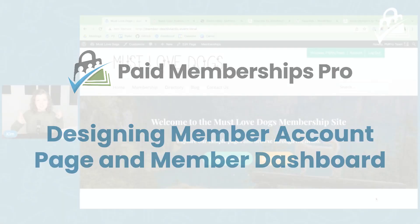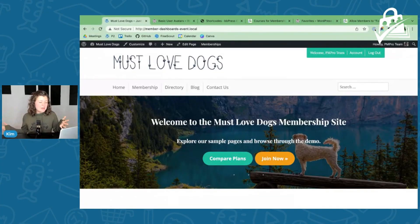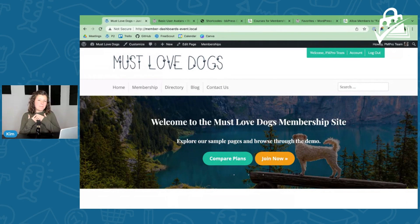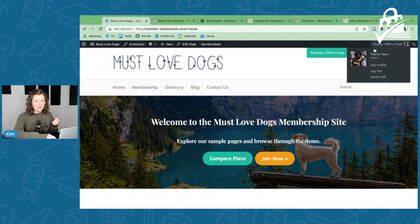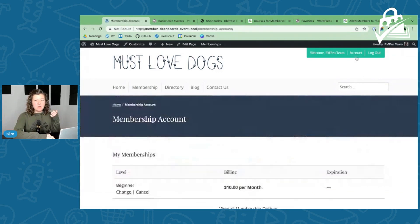This is our Must Love Dogs demo site. We use it for all of our demos. Today we're talking about the membership account page — a page that gets generated in Paid Memberships Pro as part of your initial setup steps.